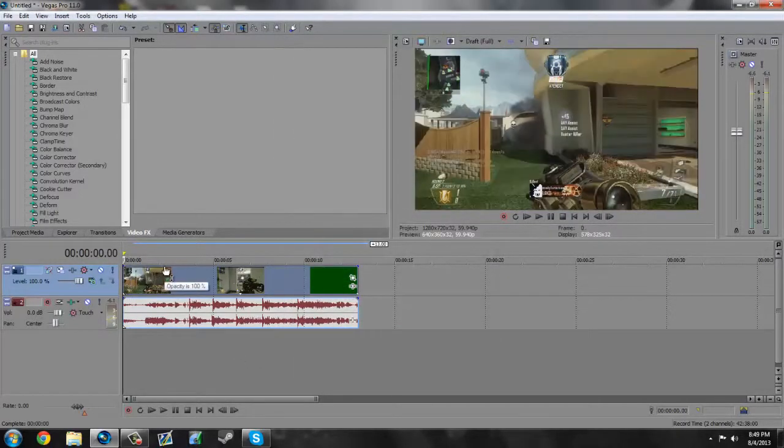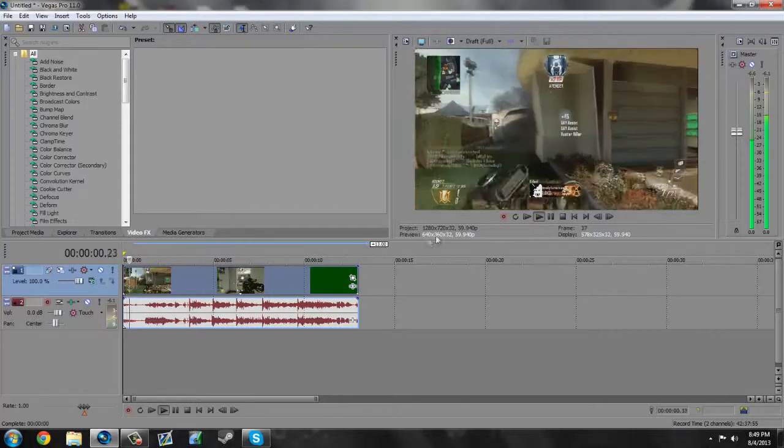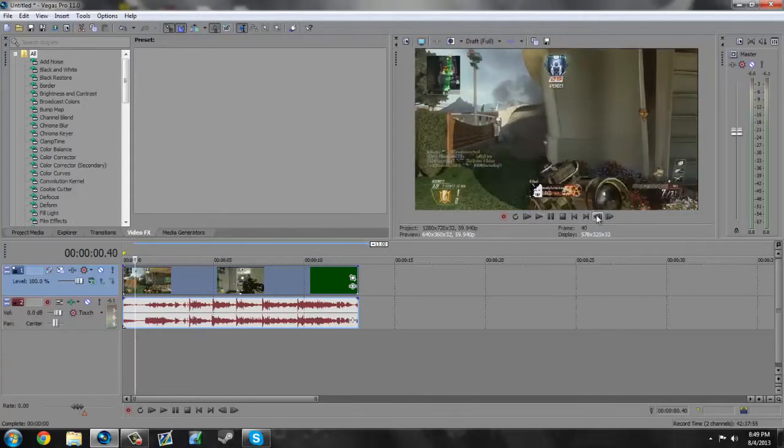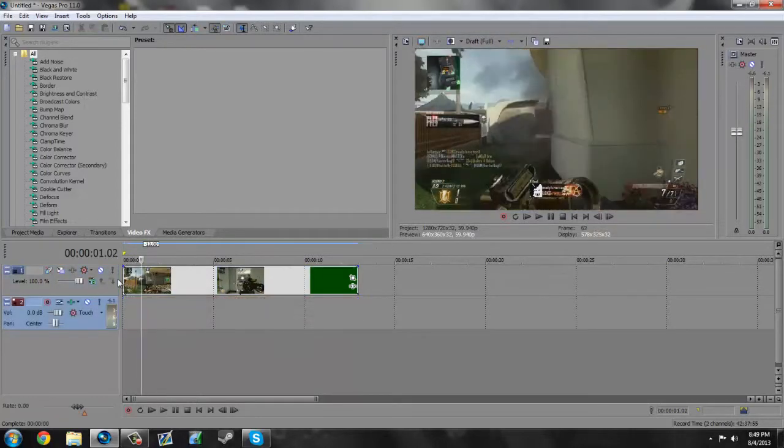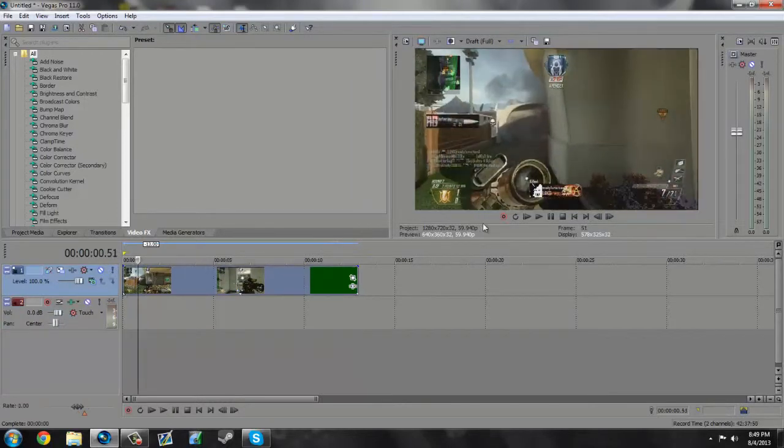So what I'm gonna do is I'm just gonna slow down the whole video. So I'm gonna go to about here with no audio.